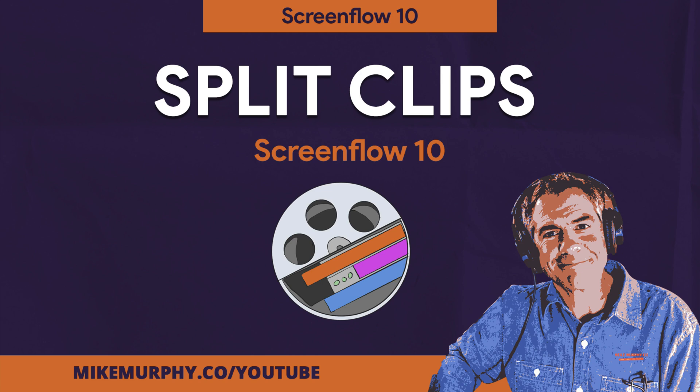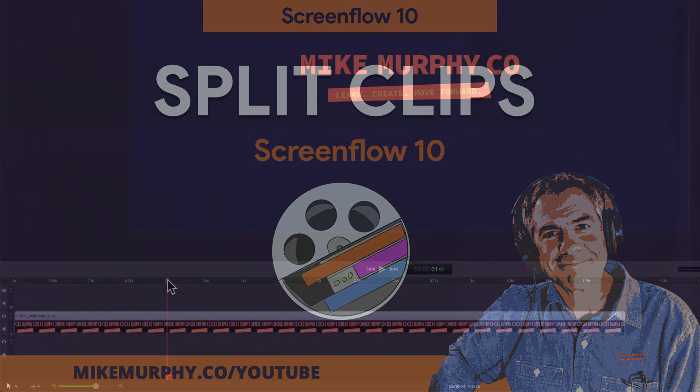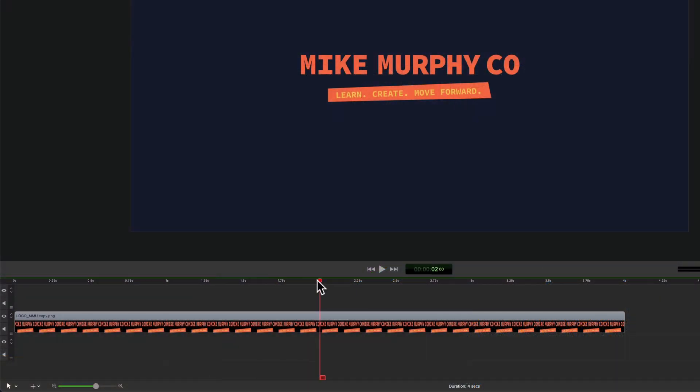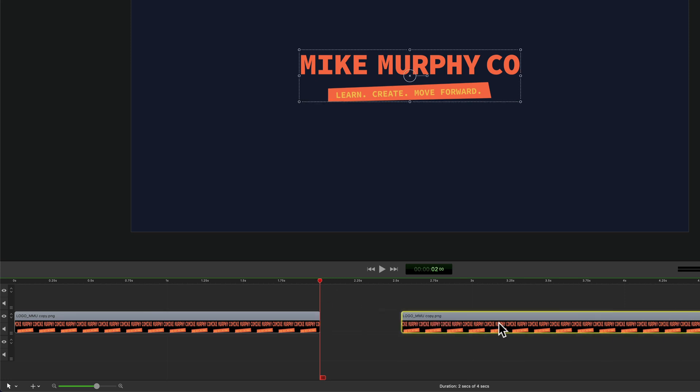Hi folks, it's Mike Murphy and today's quick tip is in ScreenFlow 10. In this tutorial I'm going to show you how to split clips on the timeline.